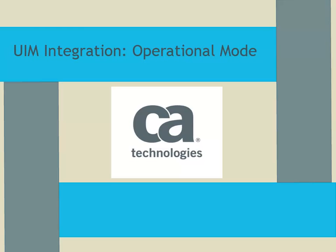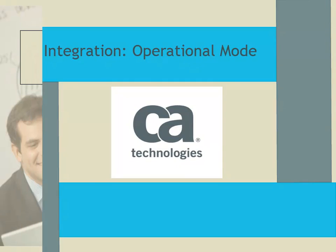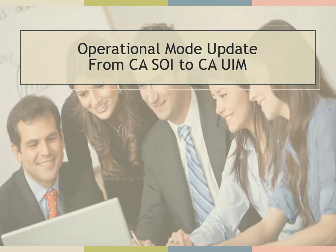CAUIM integration. Operational mode. Operational mode update from CASOI to CAUIM.